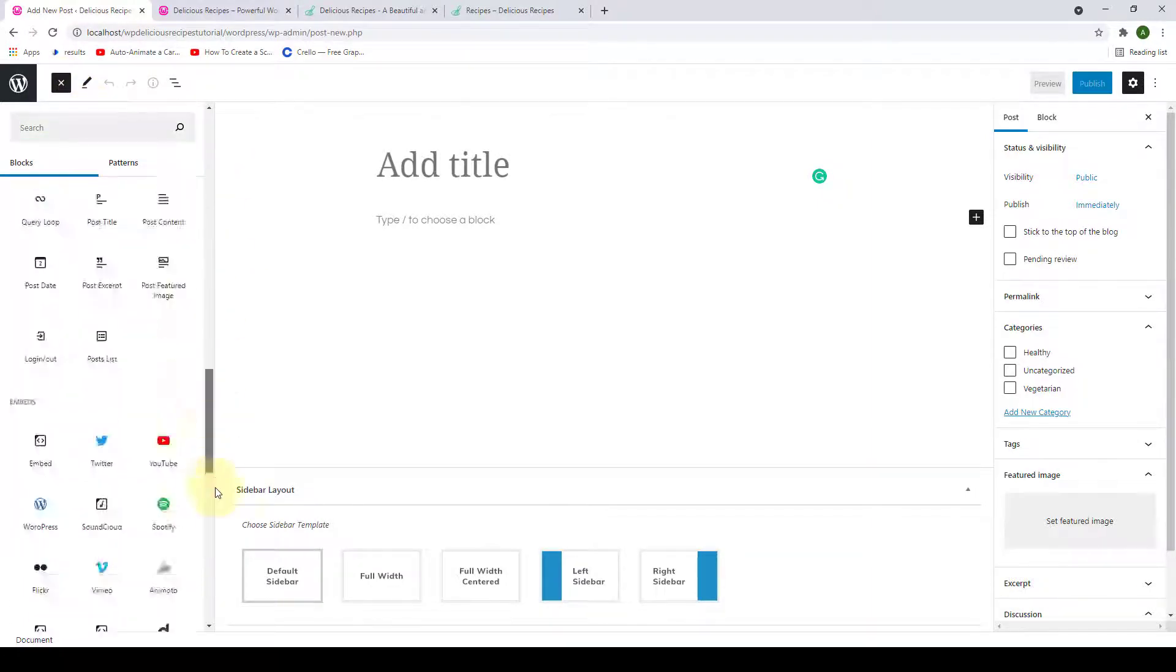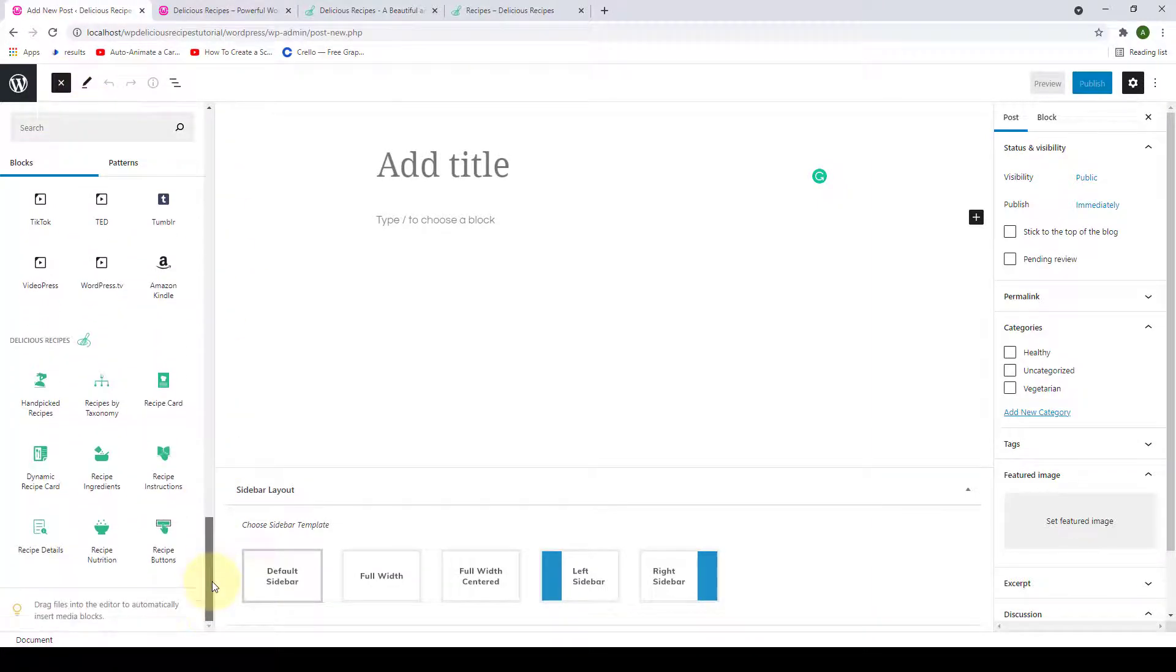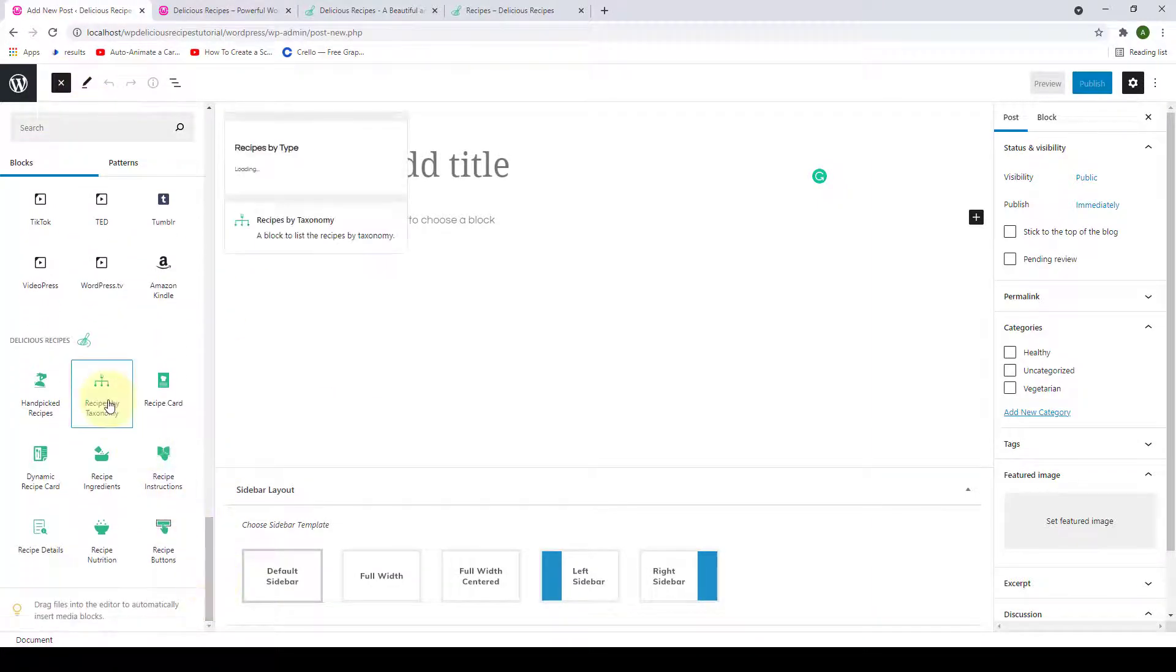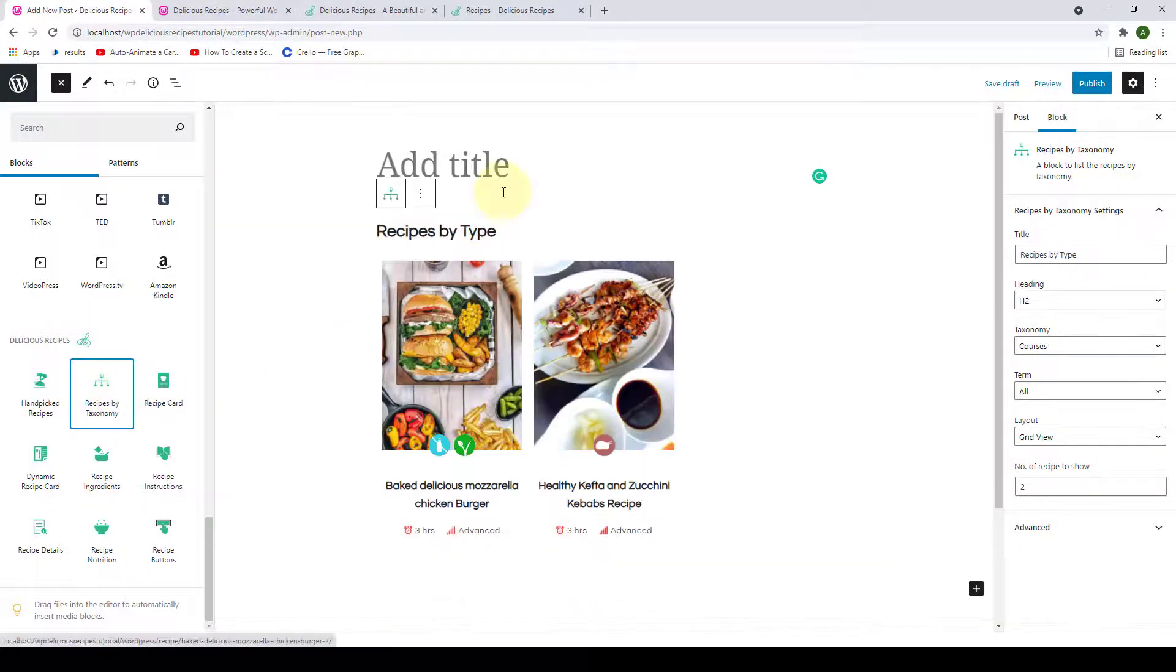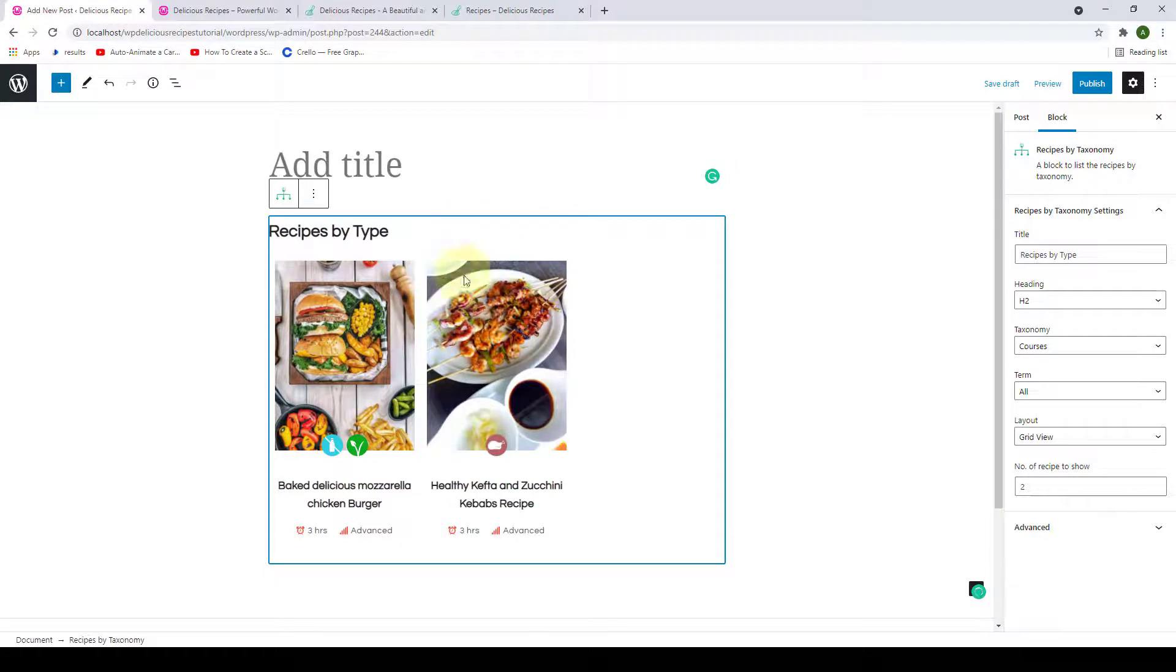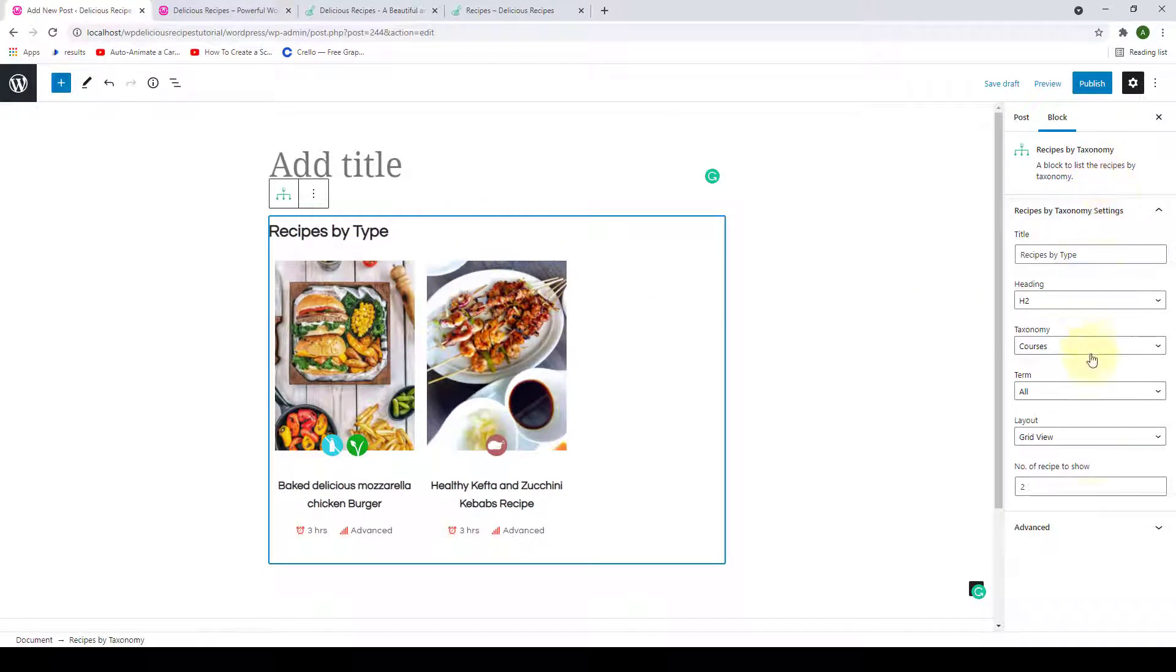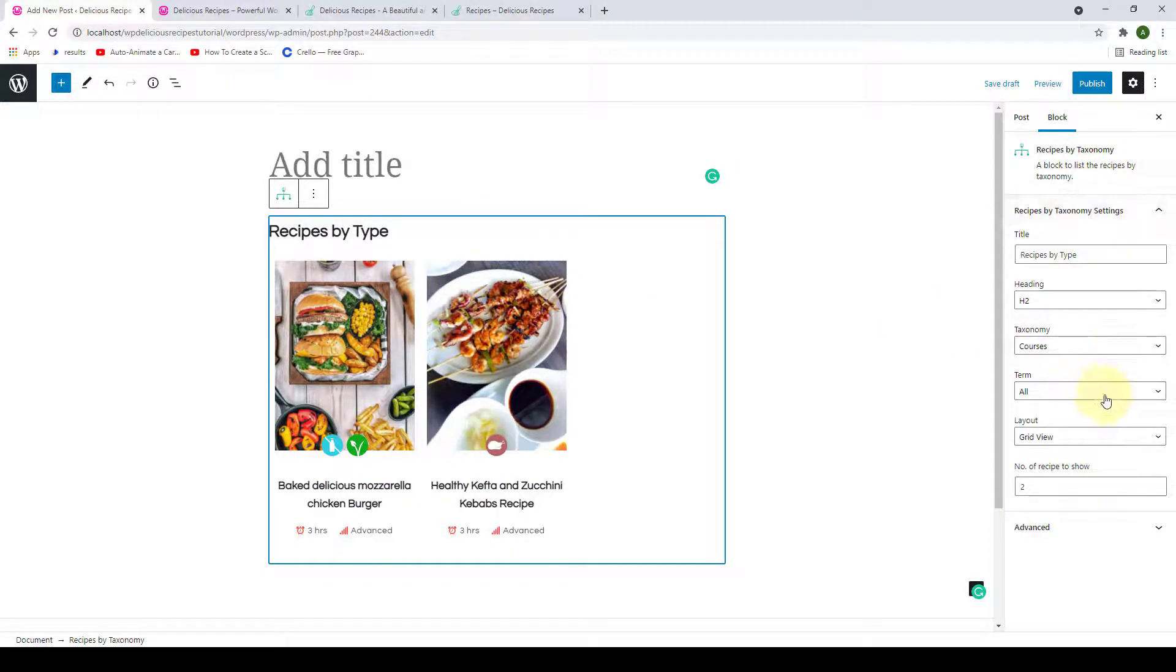Scroll down and you have to select the Recipes by Taxonomy block. Click on it. Now you have to select this block here which will display the options for the block on the right hand side.